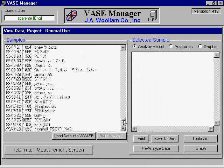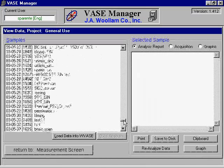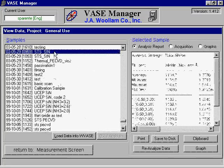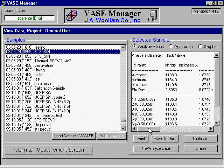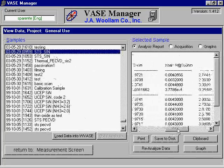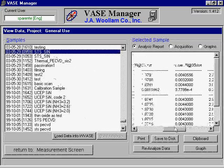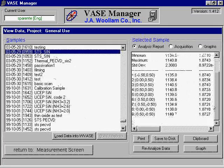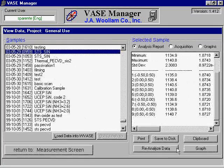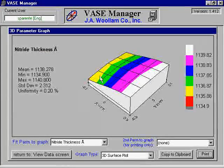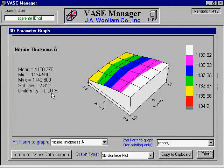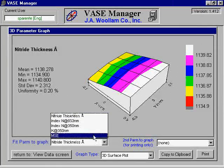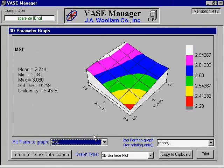In the Samples box, select the sample you wish to view. The samples are organized by date and labeled by the description you previously entered. Once selected, the results are shown in the text box on the right side. Data for all analyzed points, as well as the statistical data of the points, are shown. Clicking the graph button at the bottom will provide 3D graphs of different sample parameters and allow you to see how they change over the area of your sample. This graph can be most useful for viewing the uniformity of your sample.